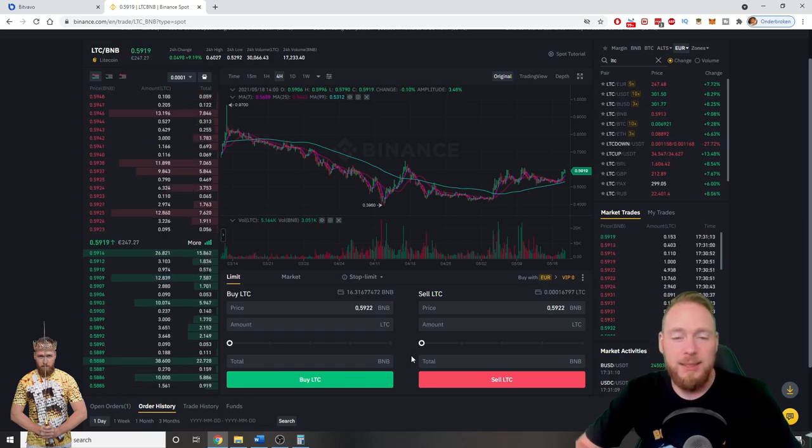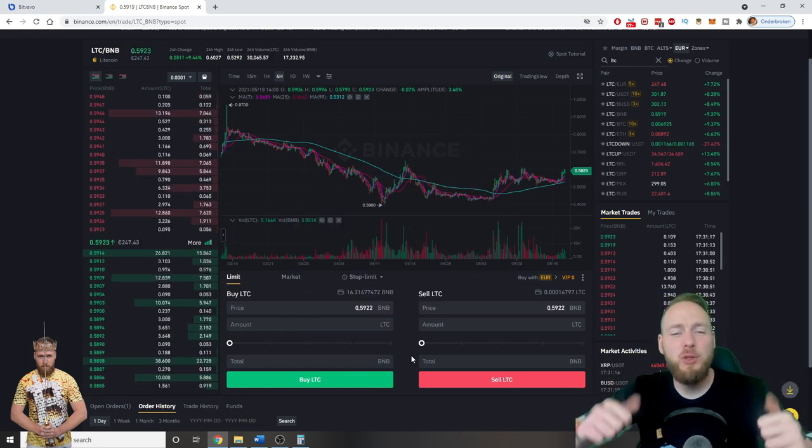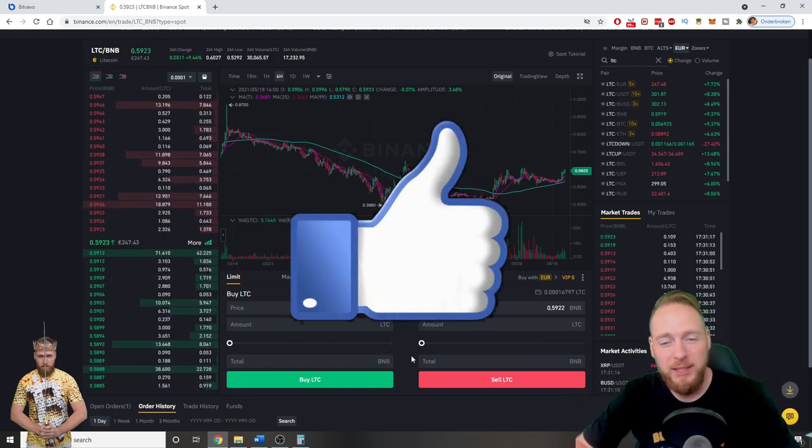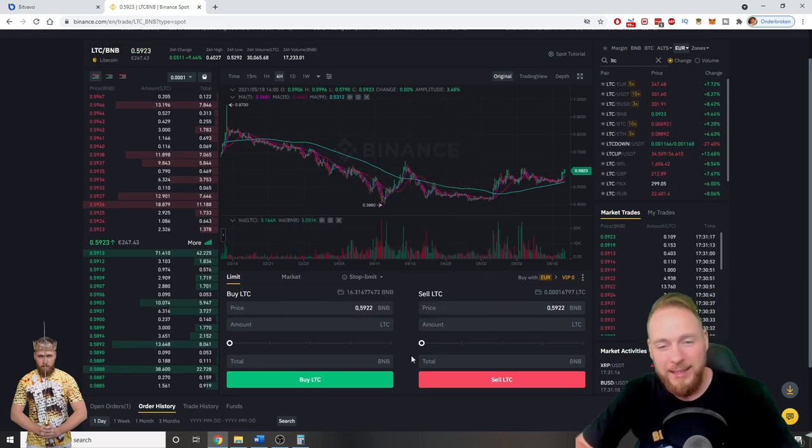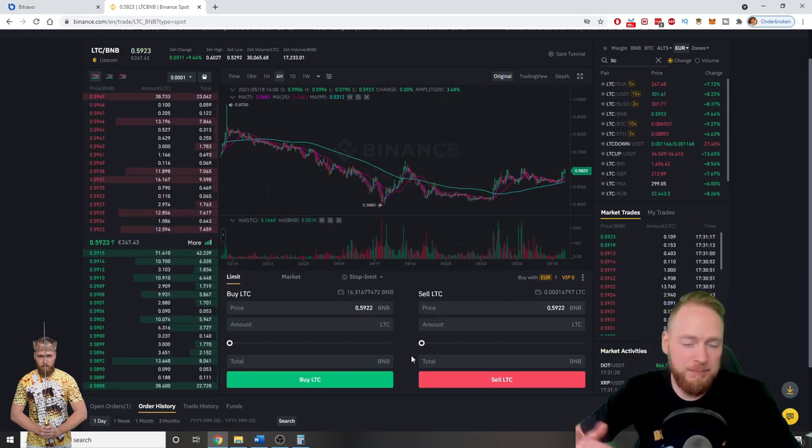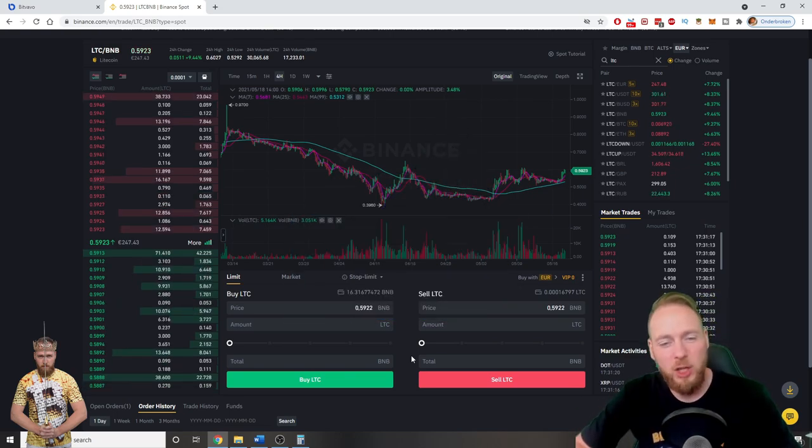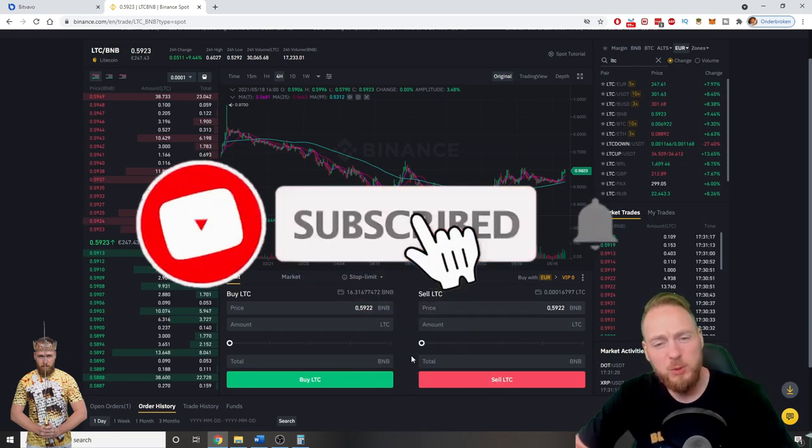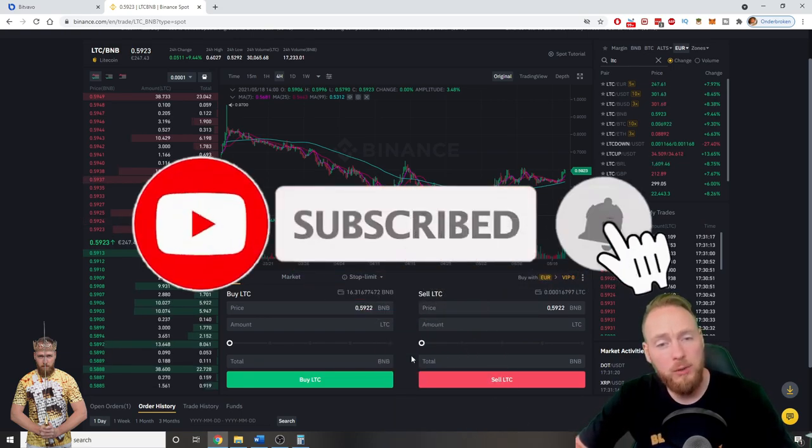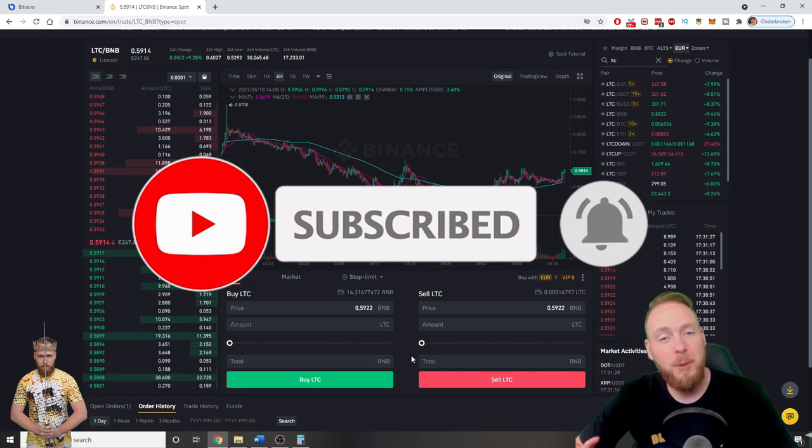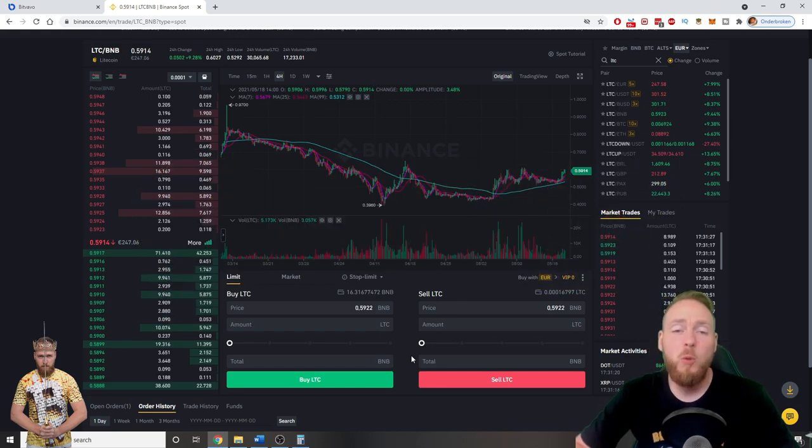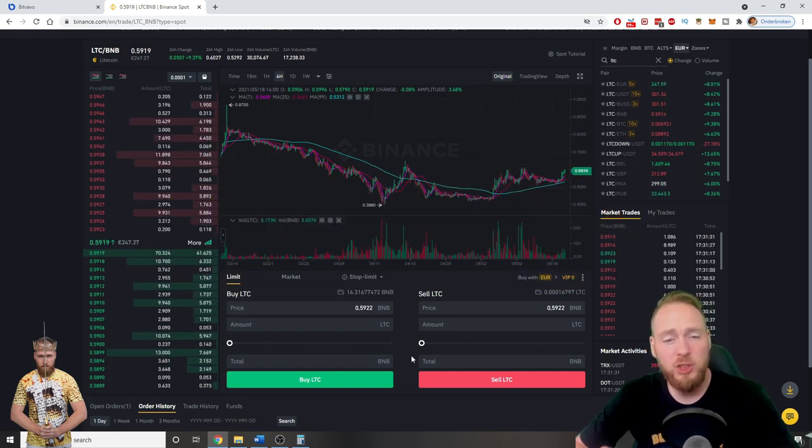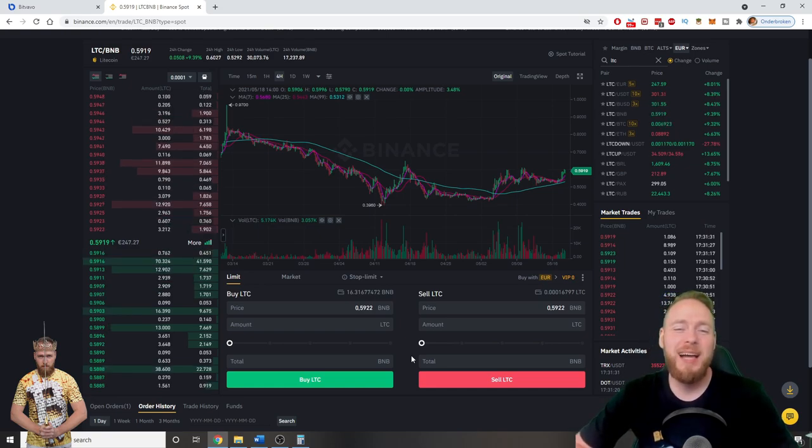So smash that like button guys if you enjoyed this video. If you have any questions or comments, let me know in the comment section below. And of course subscribe for more of these tutorials, but especially for more money making tips. I hope to welcome you all soon on the crypto mining channel. I wish you all a great day. And talk to you soon guys. Bye bye.